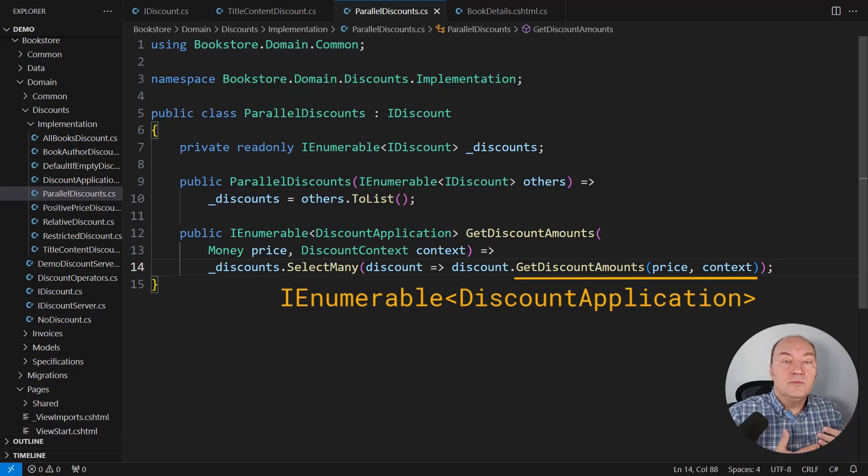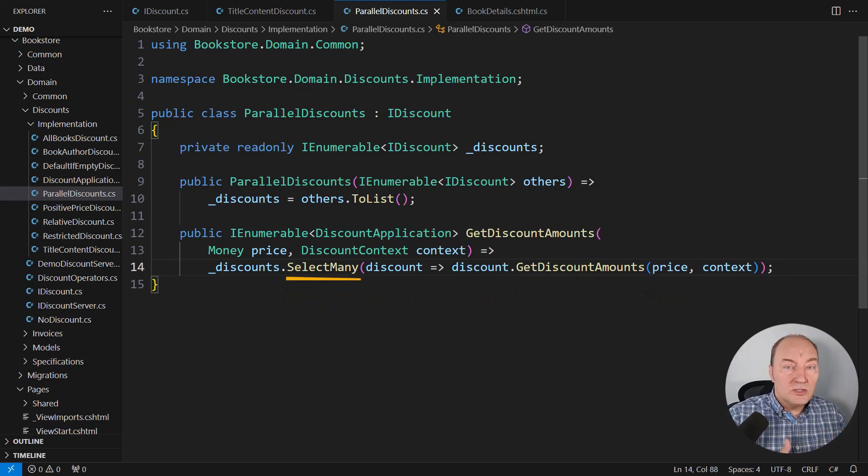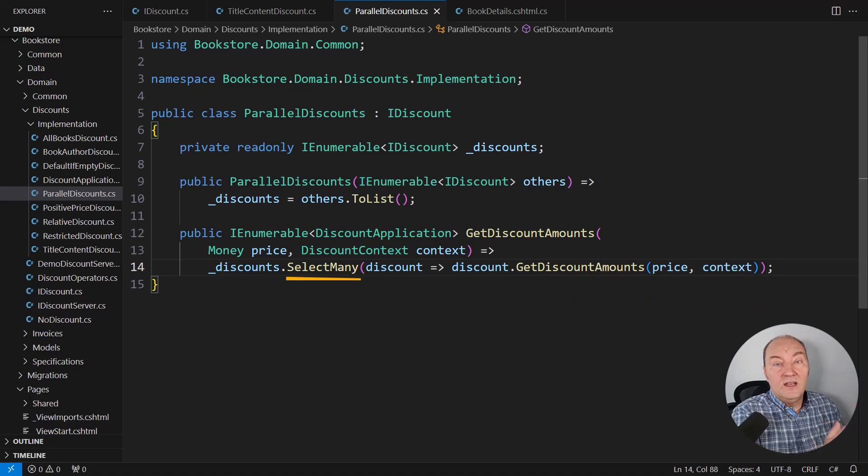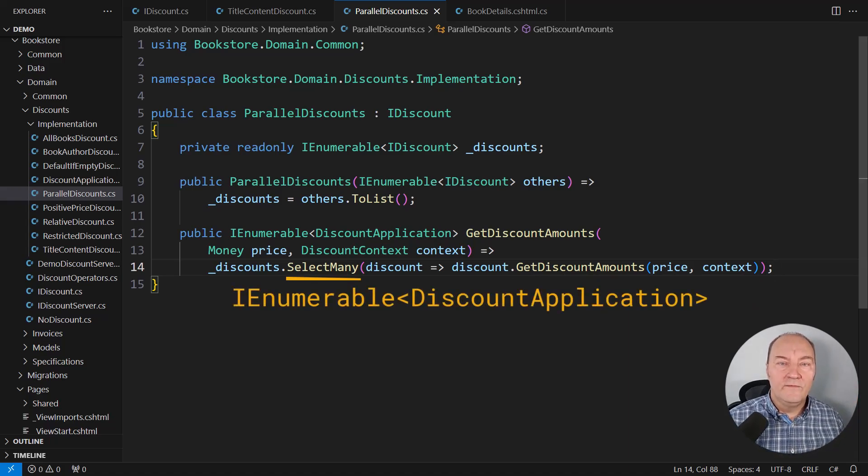and it is subject to an extension method, SelectMany, which is consuming the IEnumerable and returning another IEnumerable interfaces all the way through.